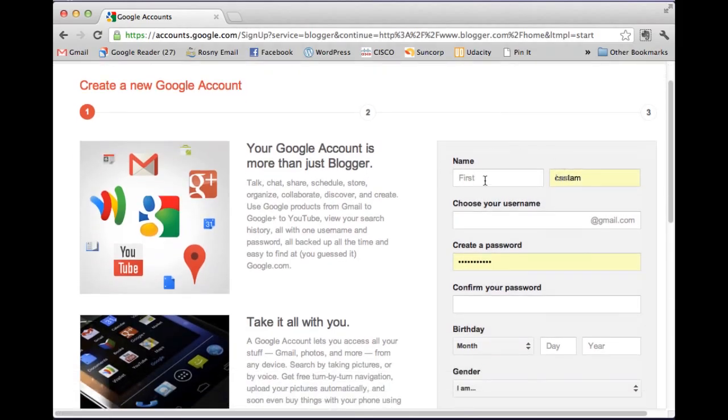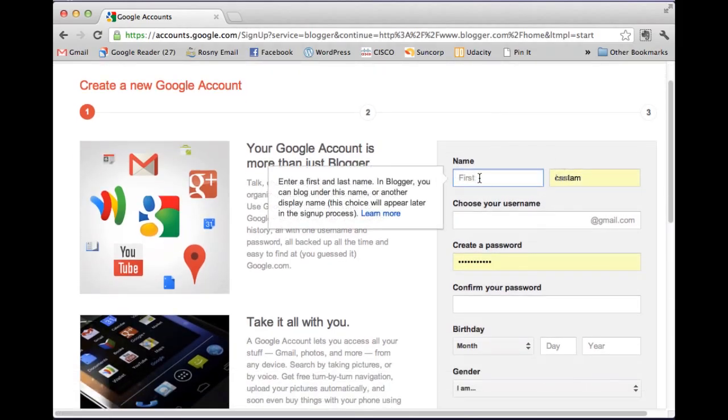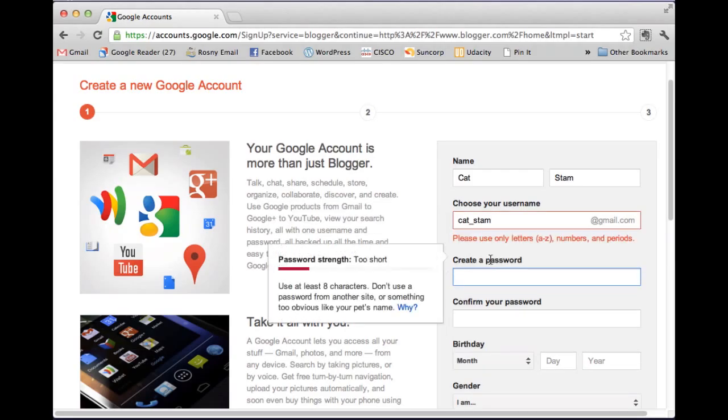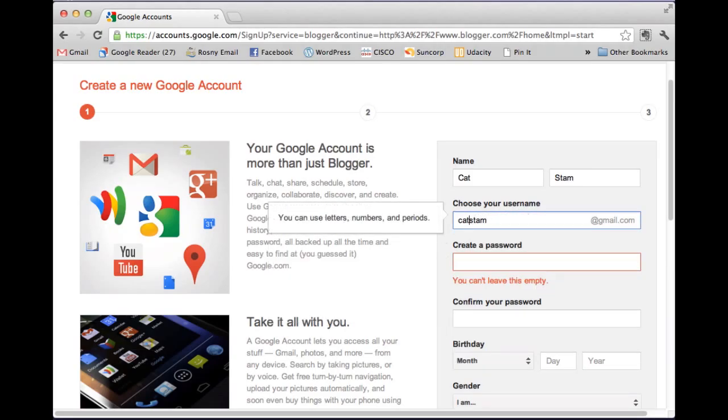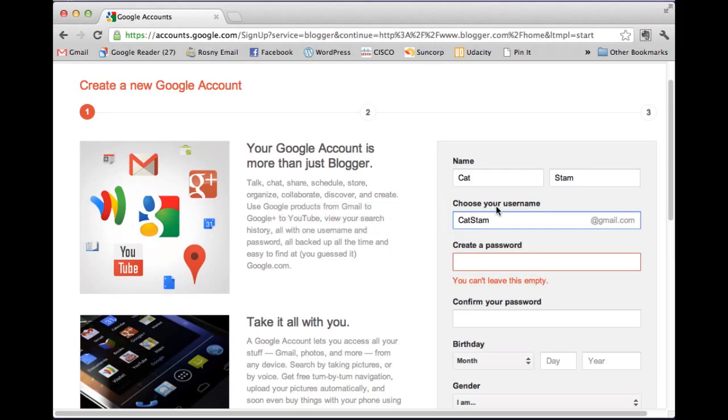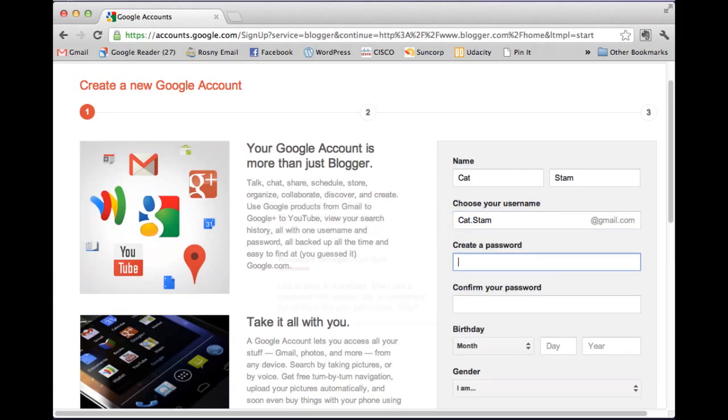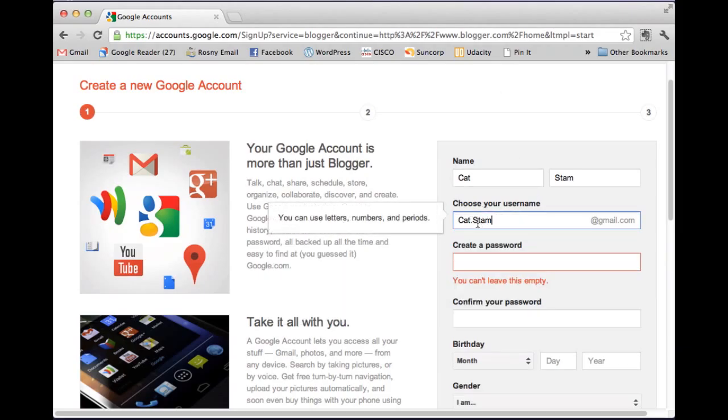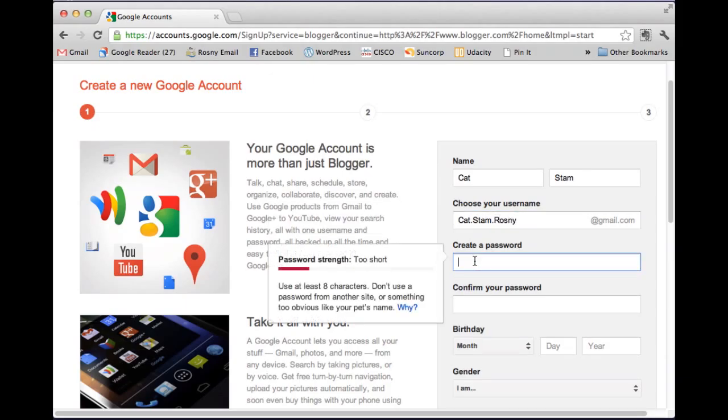Okay, so again it's pre-populated some of the details for me but I'm going to change it. So I'm going to put in Kat Stam. I need to choose a username so I'm going to go Kat underscore Stam and create a password. Okay, so letters, numbers and periods. I might just use Kat.Stam and it's already taken. Kat.Stam.Rosny, create a password.